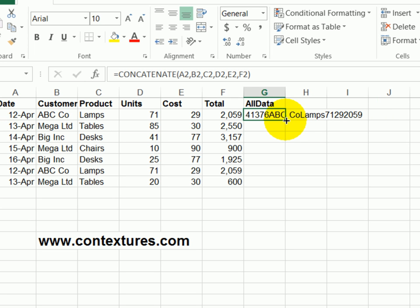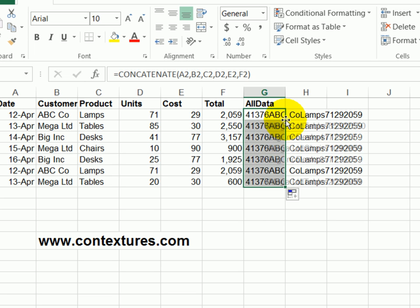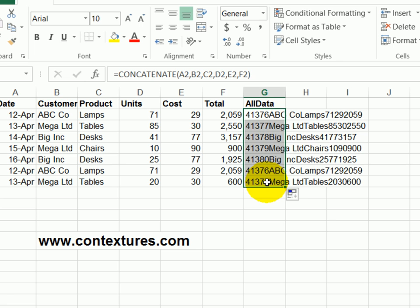So I'll point to the fill handle at the bottom right of this selected cell, double-click, and that fills the formula down. Now I can check this column for duplicates.